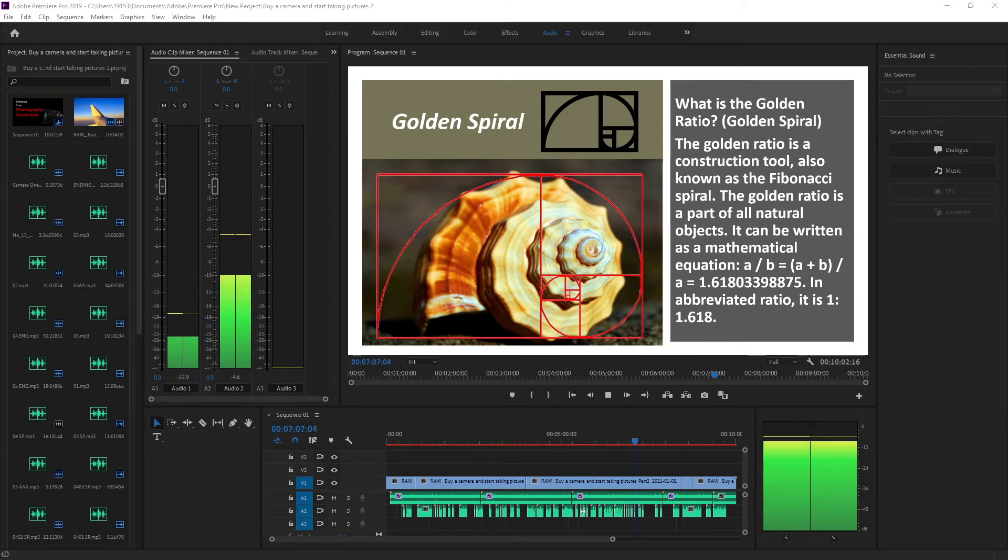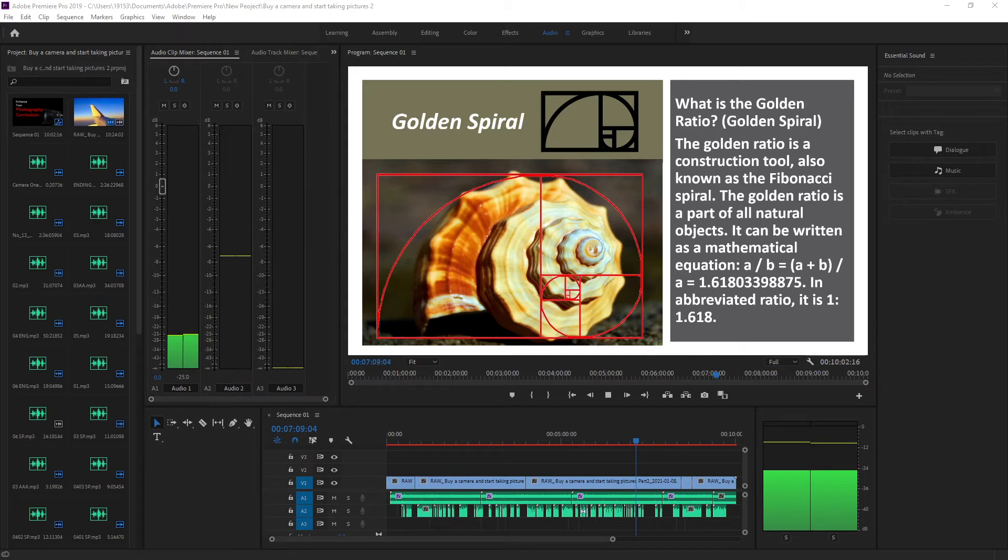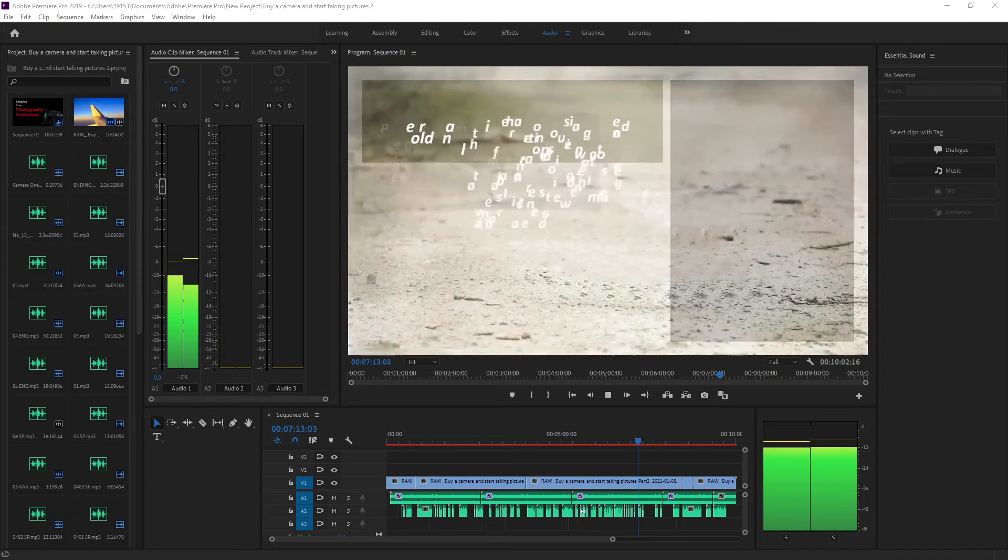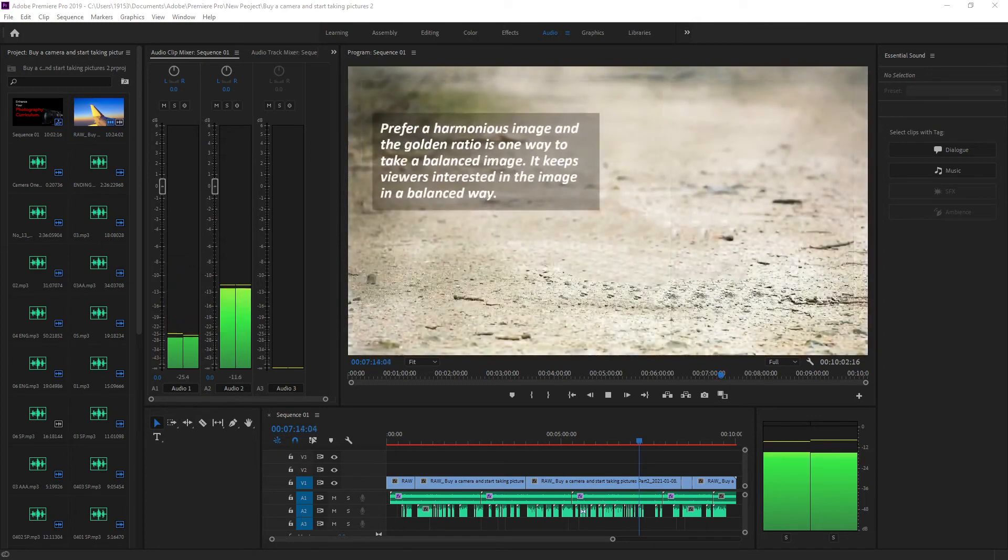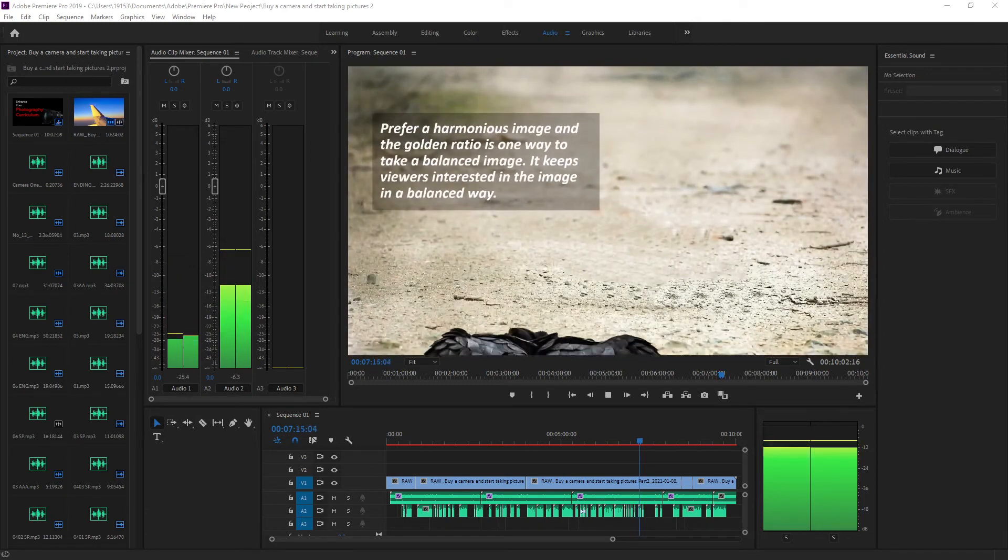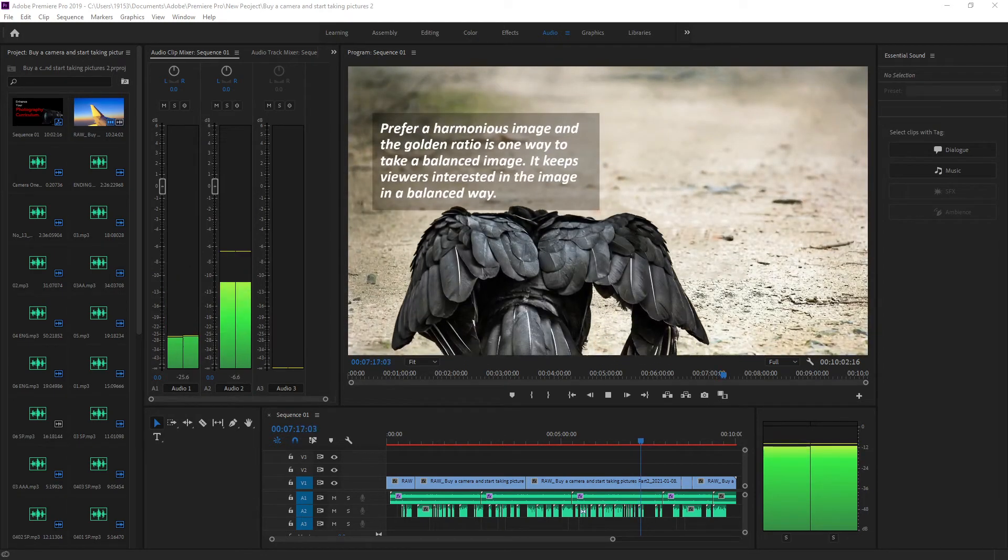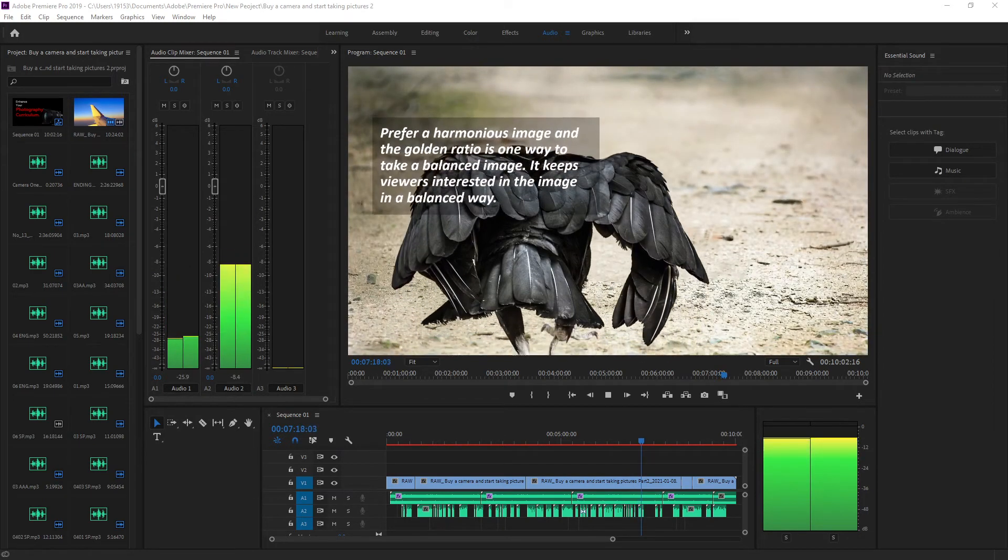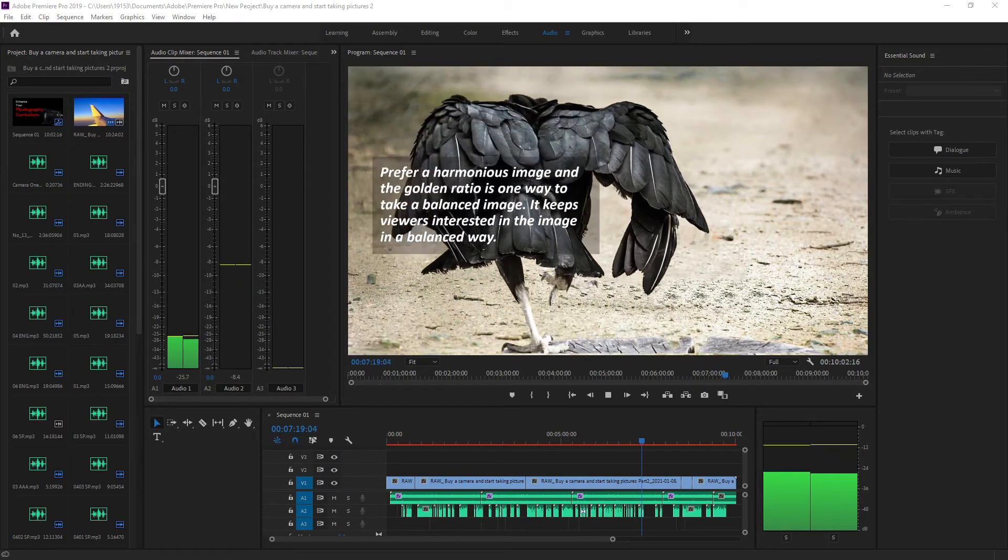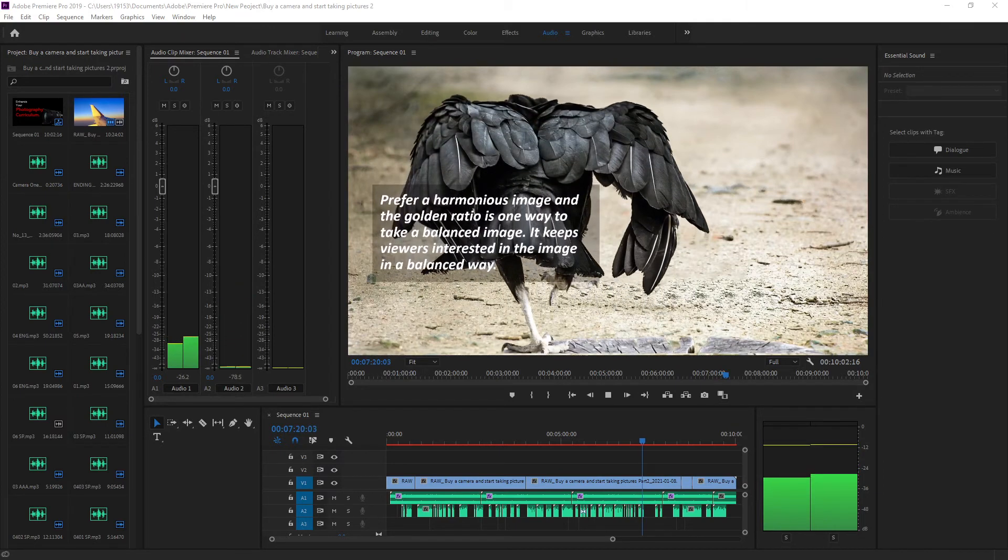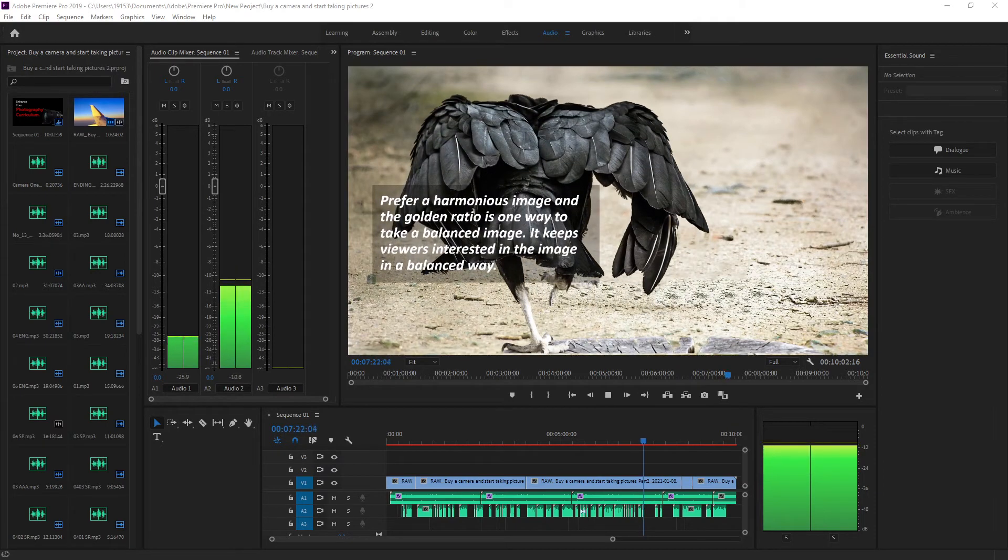It can be written as a mathematical equation. Prefer a harmonious image and the golden ratio is one way to take a balanced image. It keeps viewers interested in the image in a balanced way.